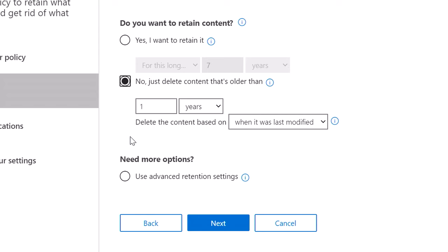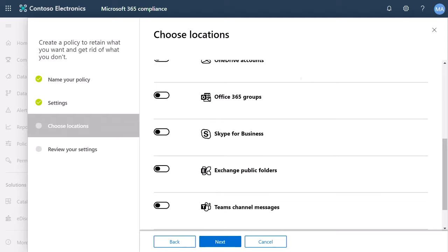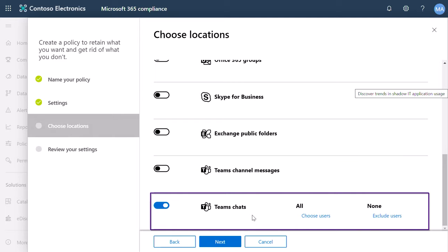Next, I need to select the specific location for my retention policy. In this case, I only want to apply this policy to Teams chat, so I deselected the rest of the options. As you can see here, you can create different retention policies for channel messages and Teams chats. Policies can be applied to specific users or teams or to everyone.